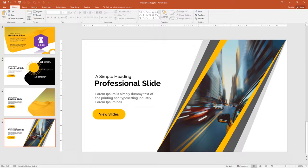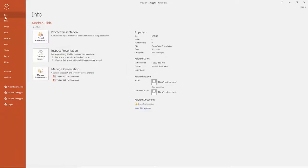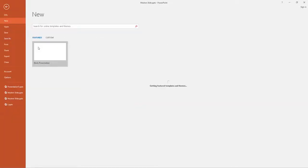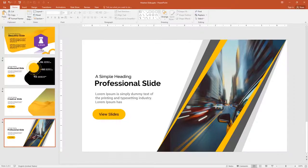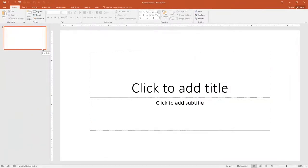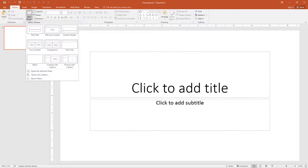Now first go to File, click New and select Blank Presentation. Next go to the slide section, create a new slide and select Title Only.